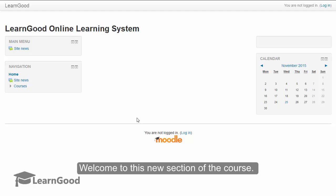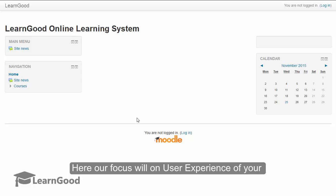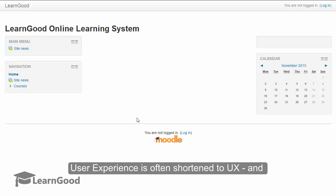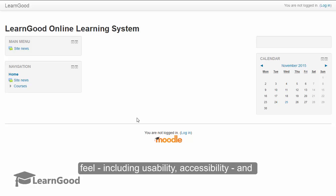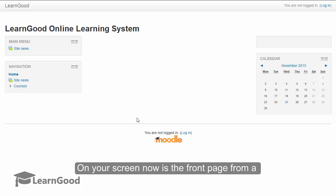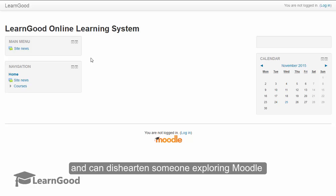Welcome to this new section of the course. Here our focus will be on user experience of your Moodle site. User experience is often shortened to UX and it encompasses more than just the look and feel, including usability, accessibility, and overall making your LMS a productive experience. On your screen now is the front page from a fresh Moodle 3.0 installation. It is very plain and can deter someone exploring Moodle for the first time.